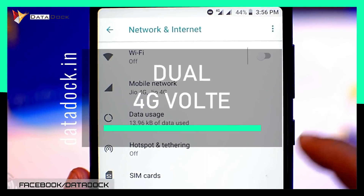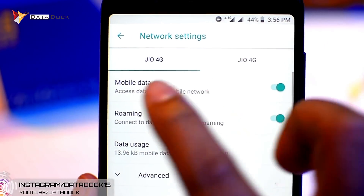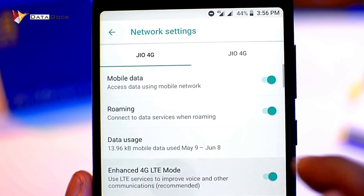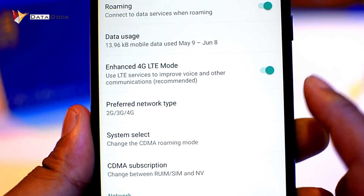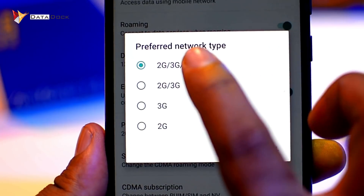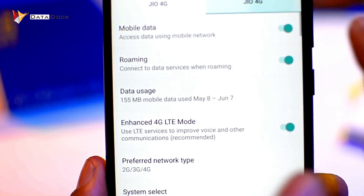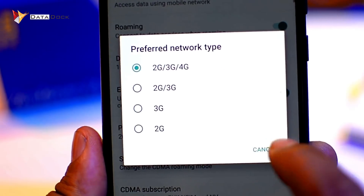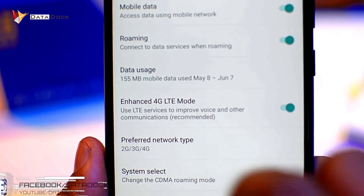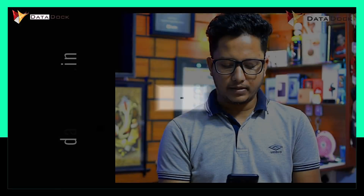In this device, you will find dual VoLTE support. If you want, you can use both 4G VoLTE SIMs at a time and enable both. Like in other devices, the second SIM automatically drops to 2G, but here you can use both 4G VoLTE simultaneously, which I think is a good add-on.